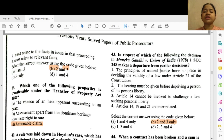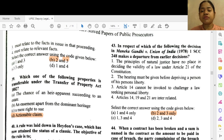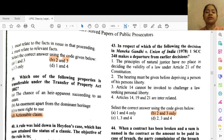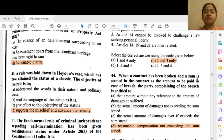Question 43: In respect of which of the following does the decision in Maneka Gandhi versus Union of India make a departure from the earlier decision? Options 2 and 3 — the hearing must be given before depriving a person of his personal liberty, and 3 — Article 14 cannot be invoked to challenge a law seeking to restrict personal liberty.